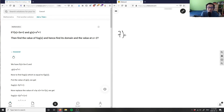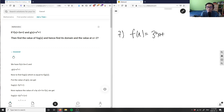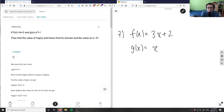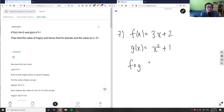Number seven is asking: if f(x) = 3x + 2 and g(x) = x² + 1, find the value of f(g(x)).